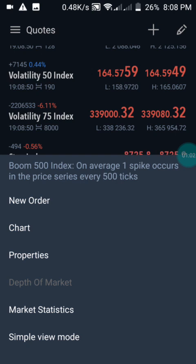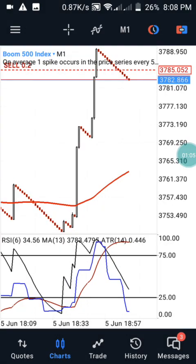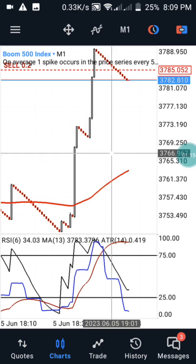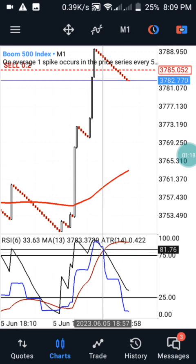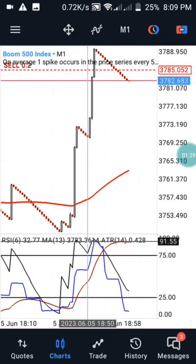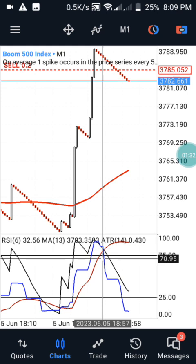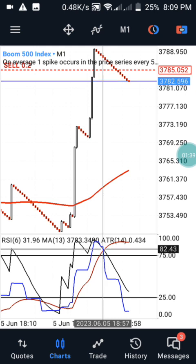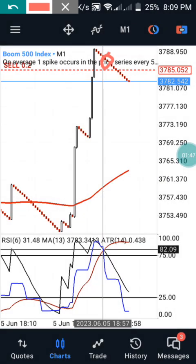On Boom 500 and Boom 1000 on the one-minute time frame, let me show you exactly what happened and the reason why I entered this particular trade. Anytime we are having our red nine moving above the 75 level, and our black nine is also above the 75 level, they are going to be crossing each other. Immediately they cross each other, that is your best time to enter the market. I entered late but I still knew this market was going to respect a downtrend.